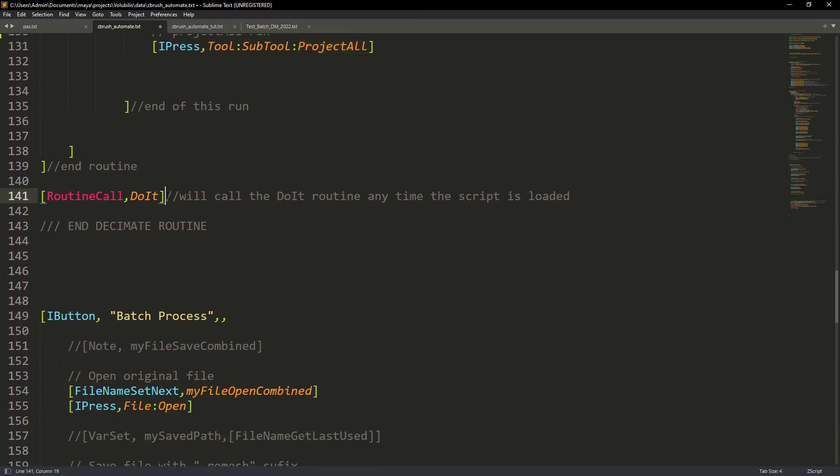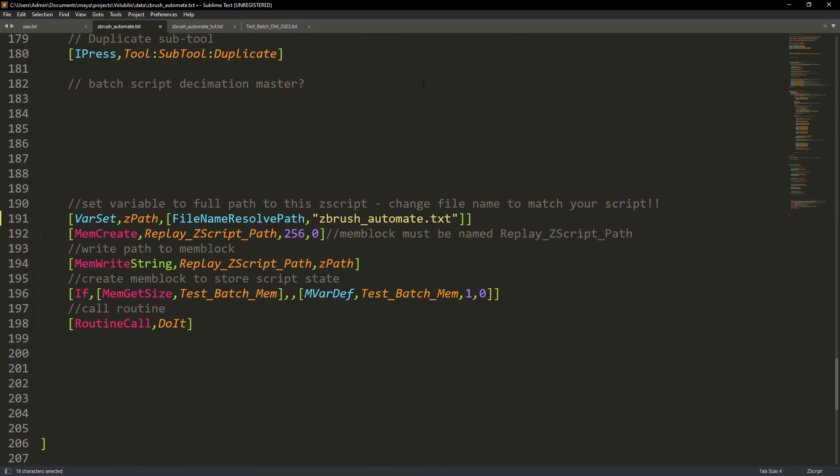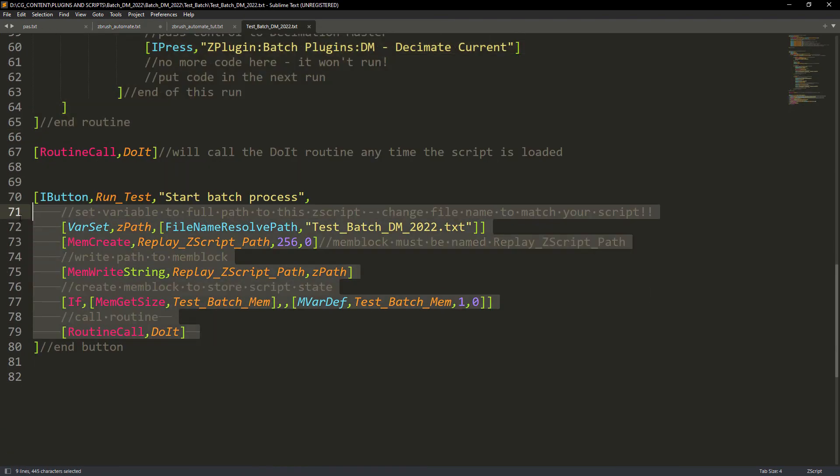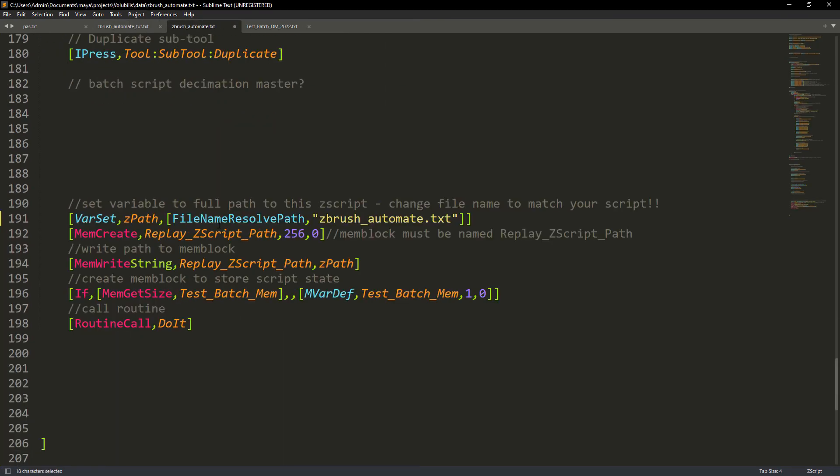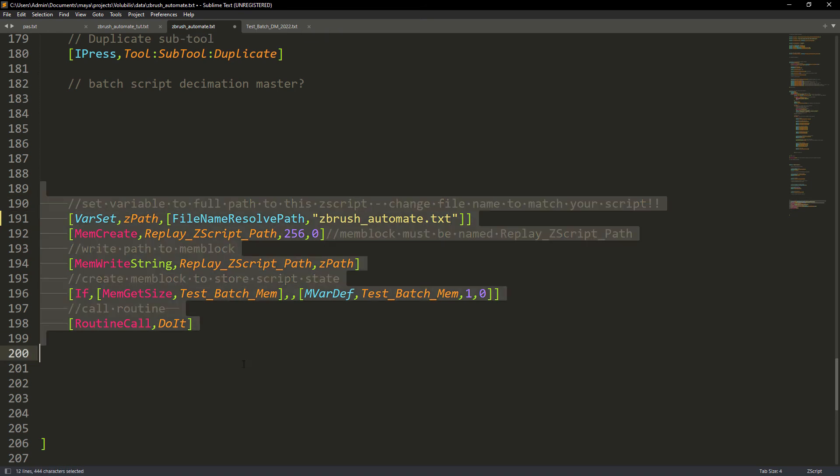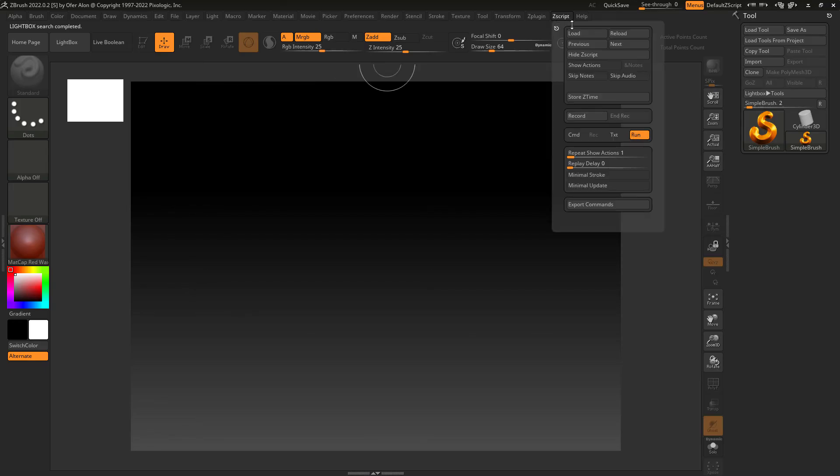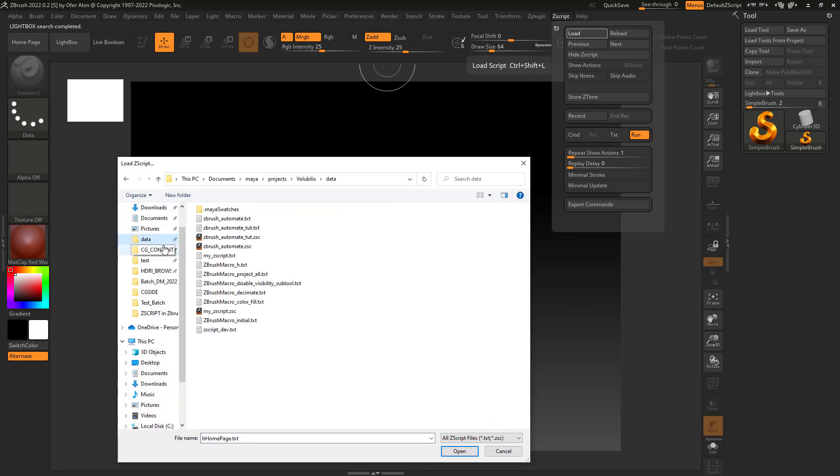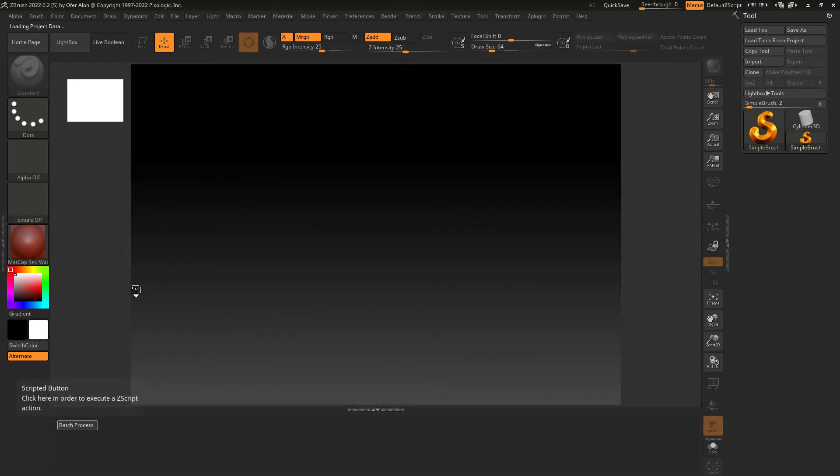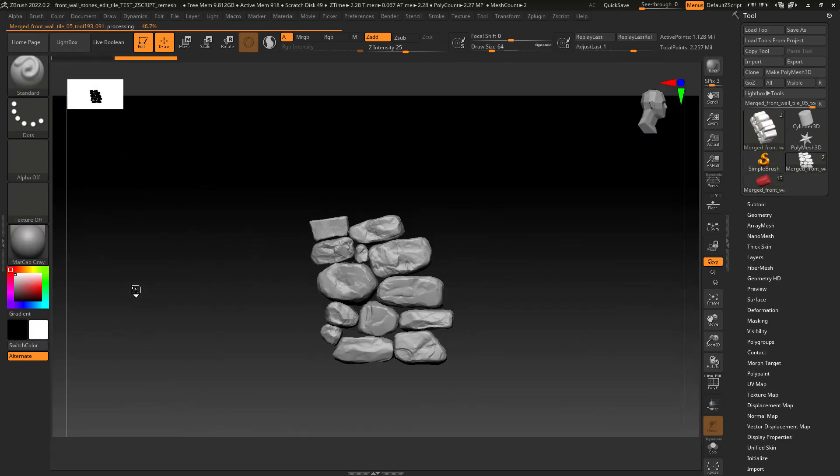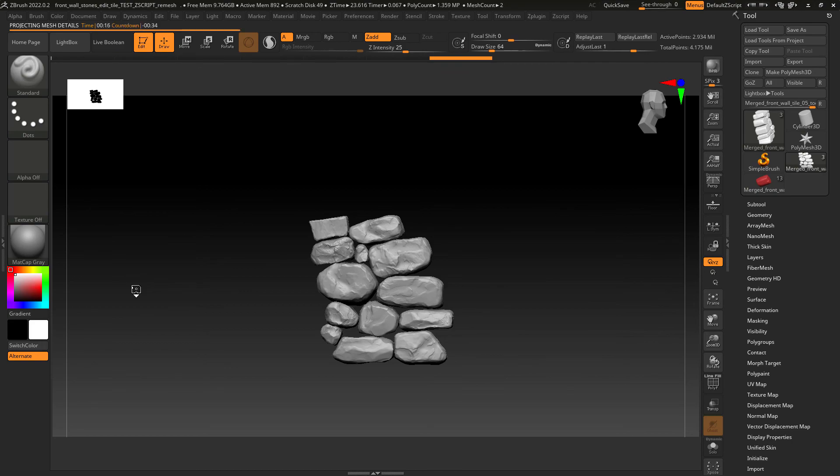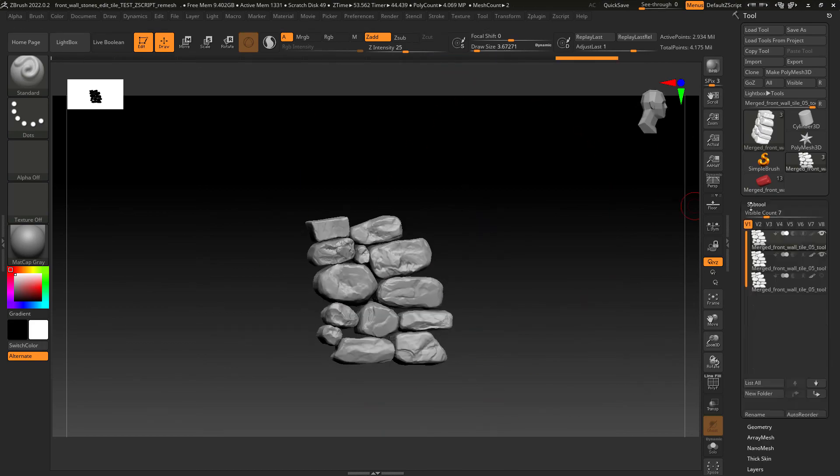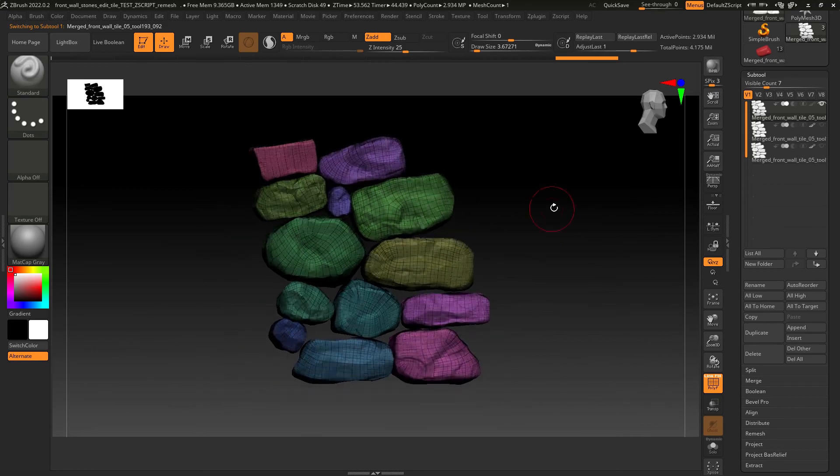Now we just copy the remaining code from the sample to the button block. Here it's important that you name the file between quotes with the same name as your script file. Let's run the script once again to test it out. And everything came out as expected.